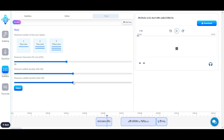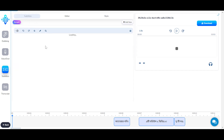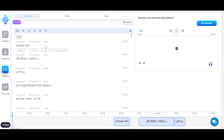You can see the maximum subtitle duration. You can also select a maximum number of lines per caption, which is one line, two lines, or three lines. Your subtitles would then appear accordingly.